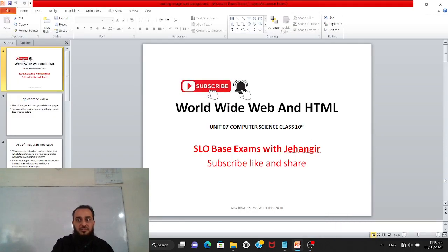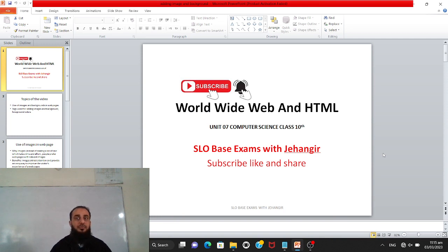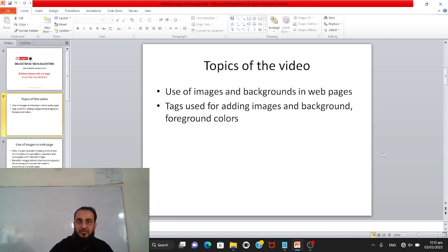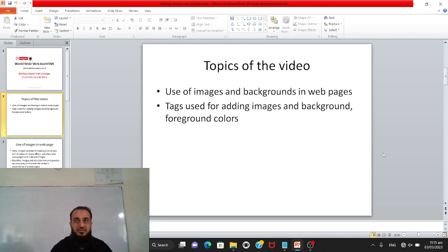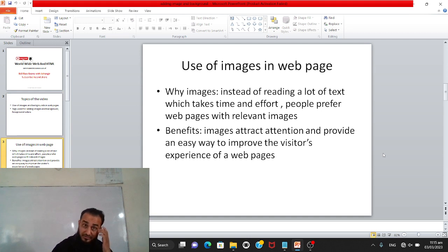Bismillahirrahmanirrahim. You are watching this Low Base Exam with Jahangir Worldwide. This video is about Web and HTML, Unit 7, Computer Science Class 10th. Topics of the video include use of images and background in web pages, and tags used for adding images, background, and foreground colors.